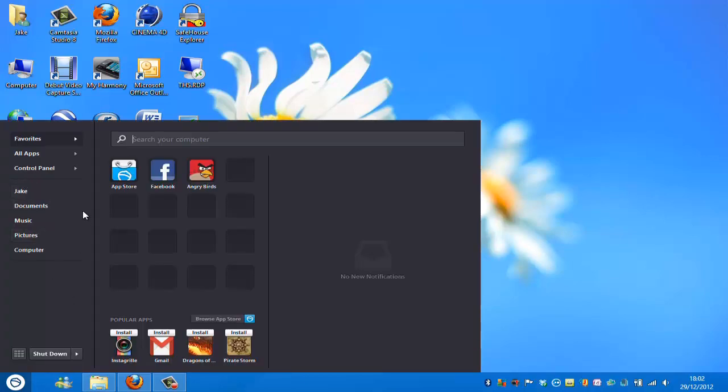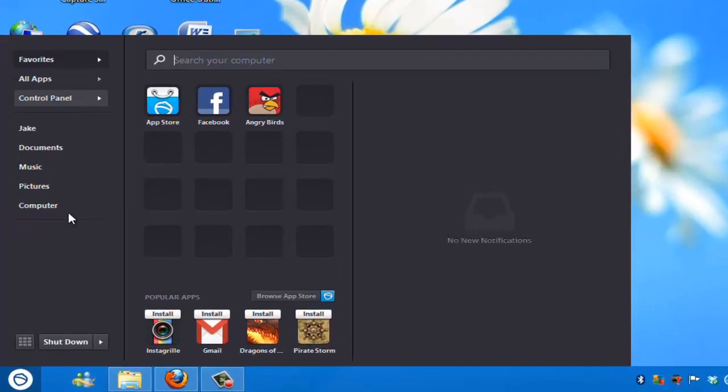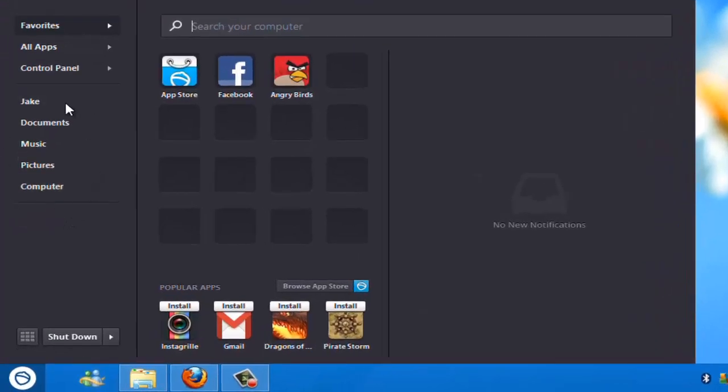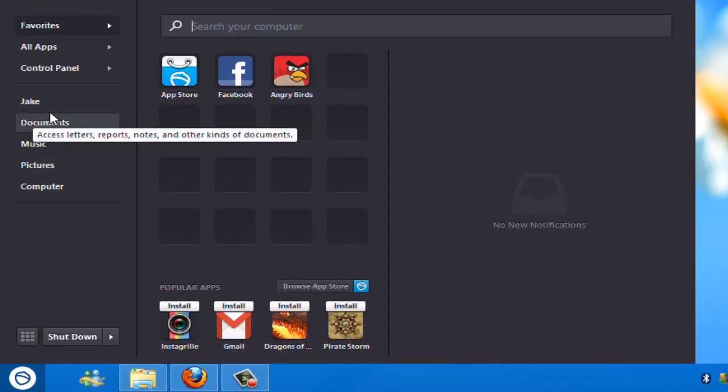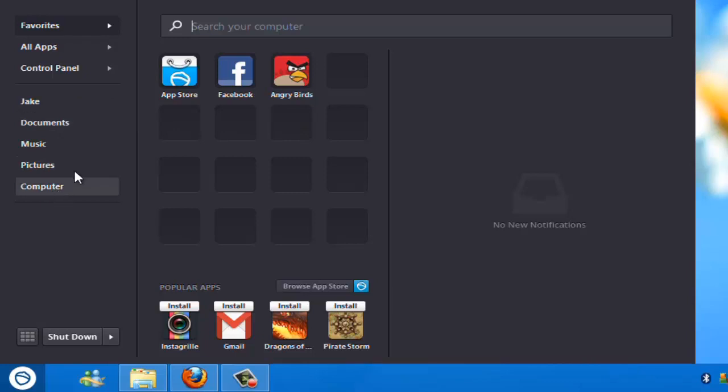And then you've got these things down here which is quite cool. You just click them and it launches instant - like my documents, music, pictures, my computer.